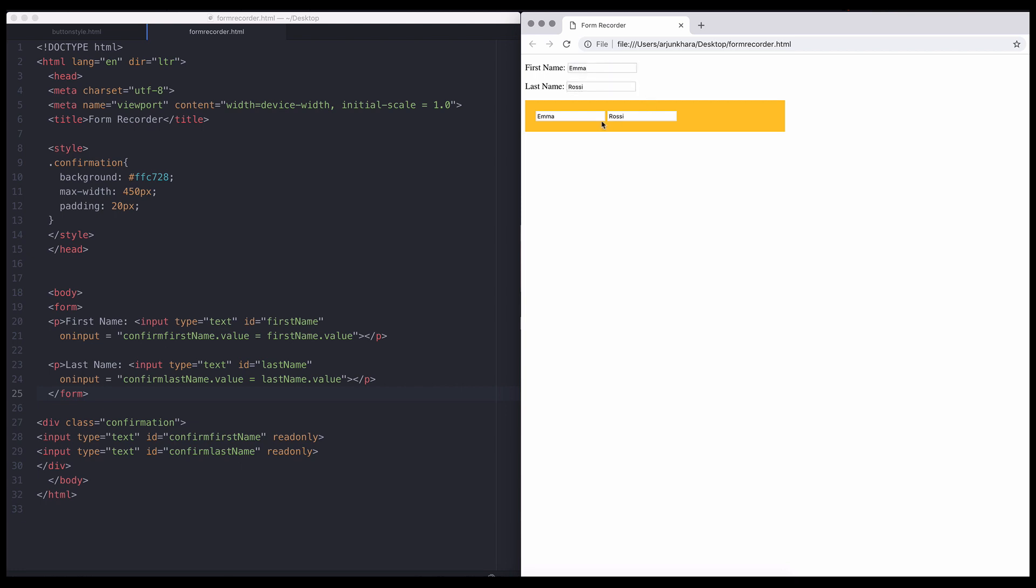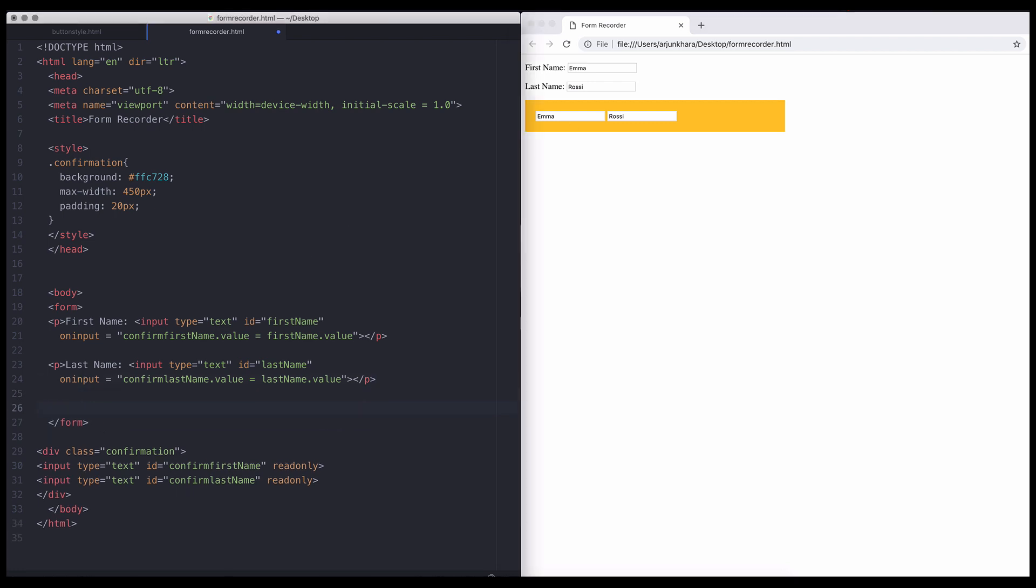We can add as many fields as we need and inputs of all sorts. Let's add a third set of fields. This time, we'll use numbers.